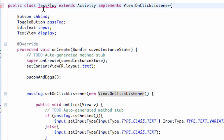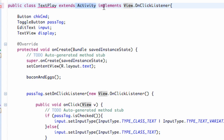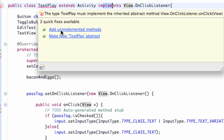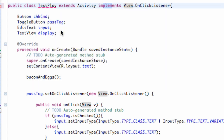It's giving us an error because any time we implement something, we have to use all of the methods from that class. When we extend something we can use the methods, but when we implement, we have to. So that's why it's giving us an error. If we hover over the class name, it says 'Add unimplemented methods' — we're just going to click that.